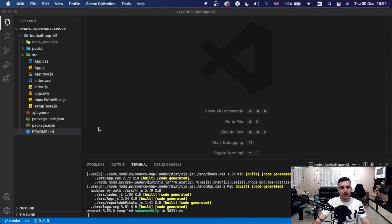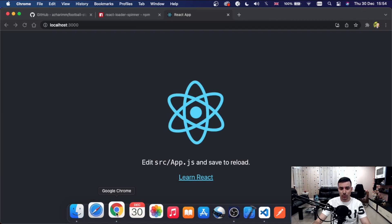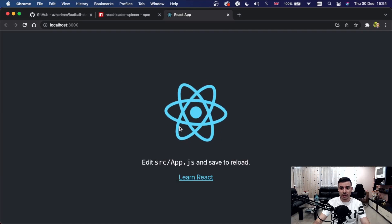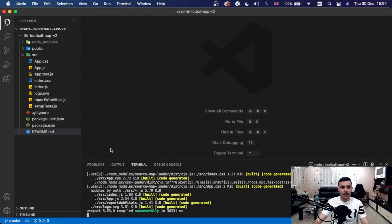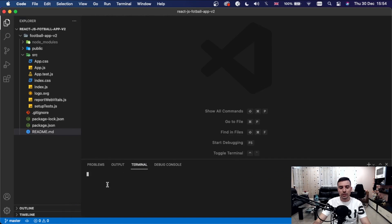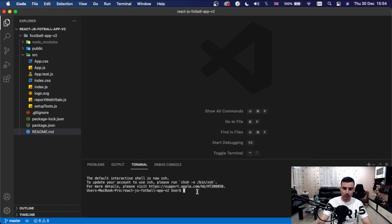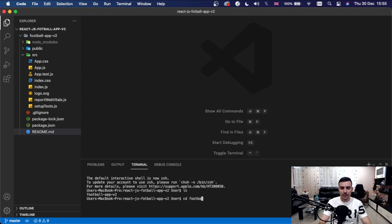I've created a brand new project using npx create-react-app and started my server on port 3000. Let me quickly open a terminal — I'll be installing a couple of dependencies we'll need for this project. First I need to cd into the folder: cd football-app-version-2, and then I'll run npm install axios.